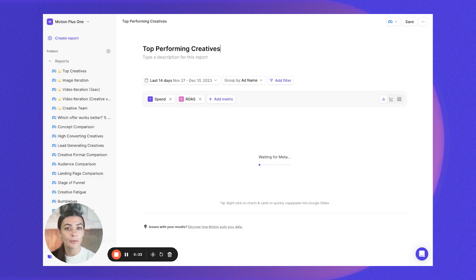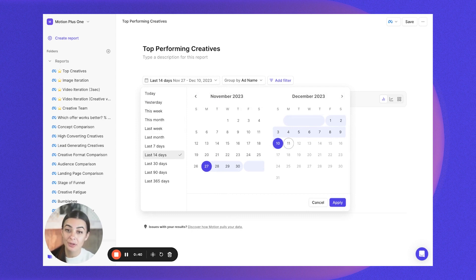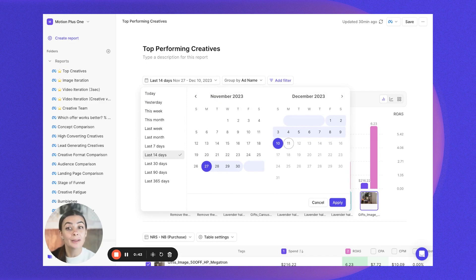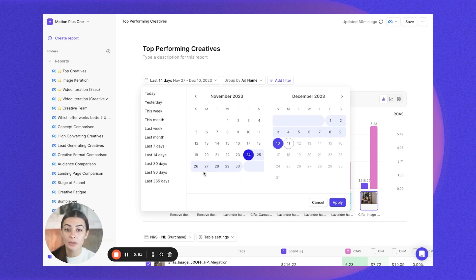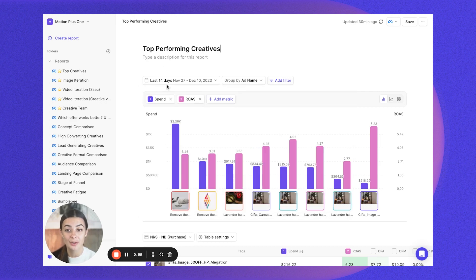We're going to add a title — so 'Top Performing Creatives.' We're going to want to select a date range as well based on your reporting cadence. Maybe as an agency you report every week or every two weeks to your clients, or maybe brand side you're having a weekly or bi-weekly meeting with the team. You also can manually select a specific date range if you want to look at your top performers within a specific holiday or promo season. We're going to do last 14 days for this one.